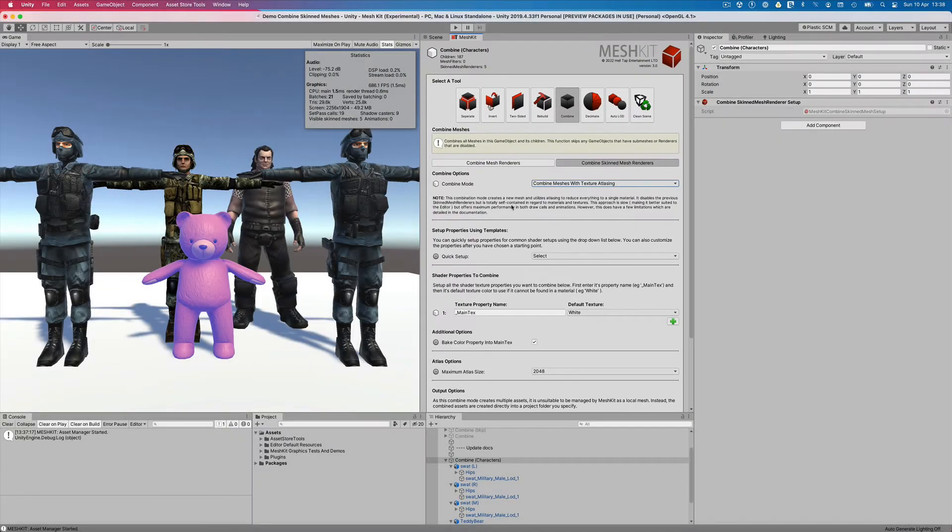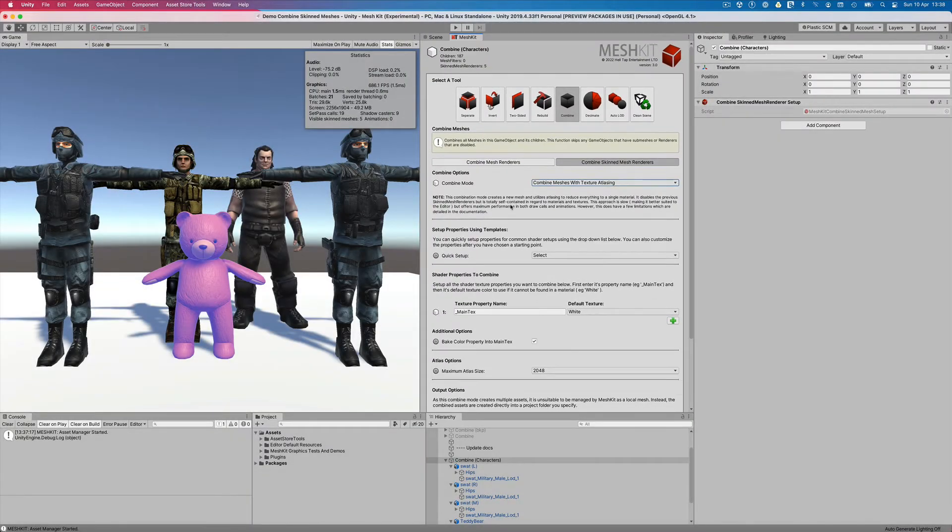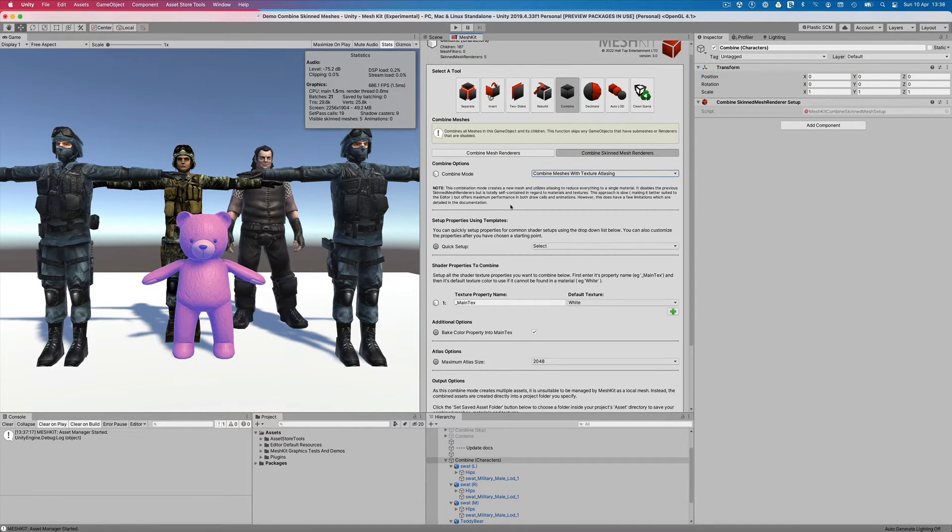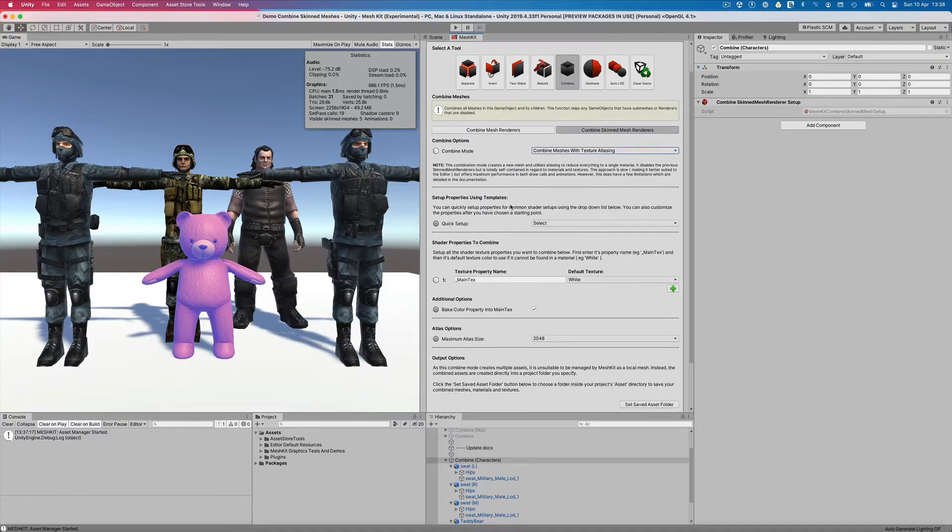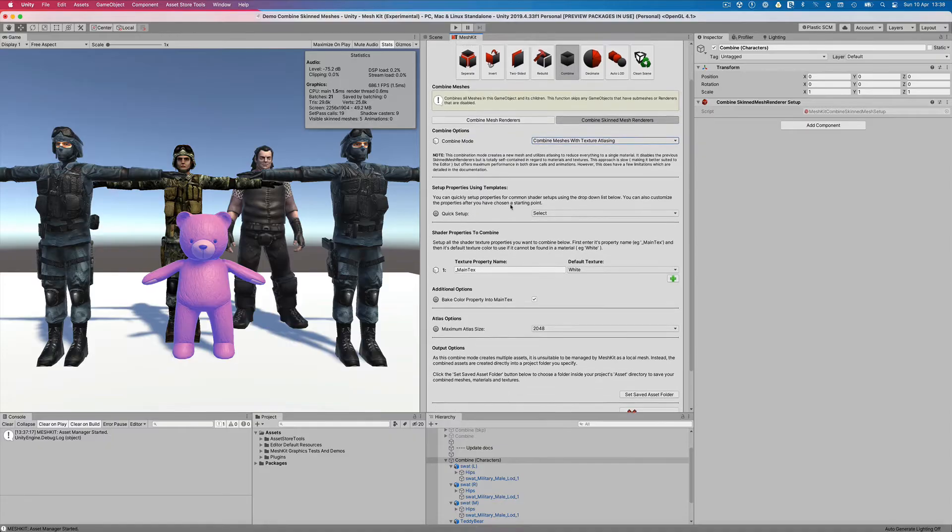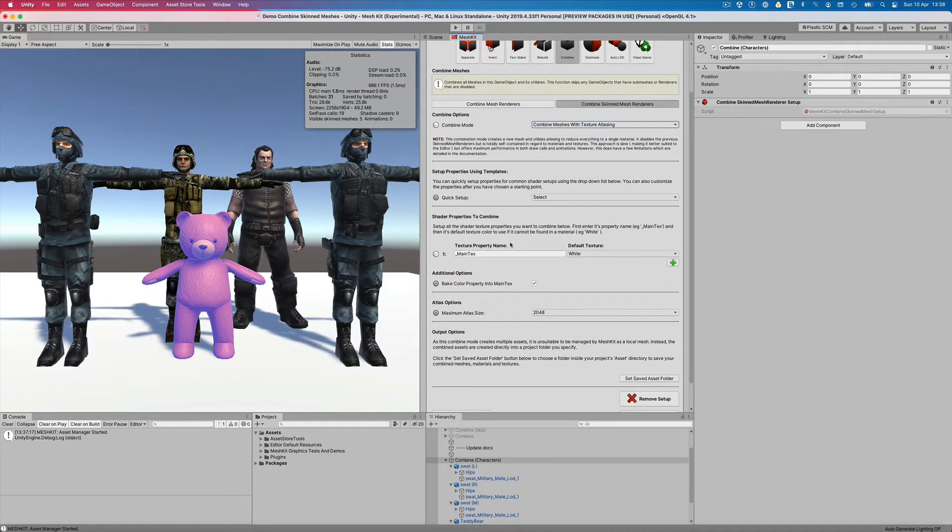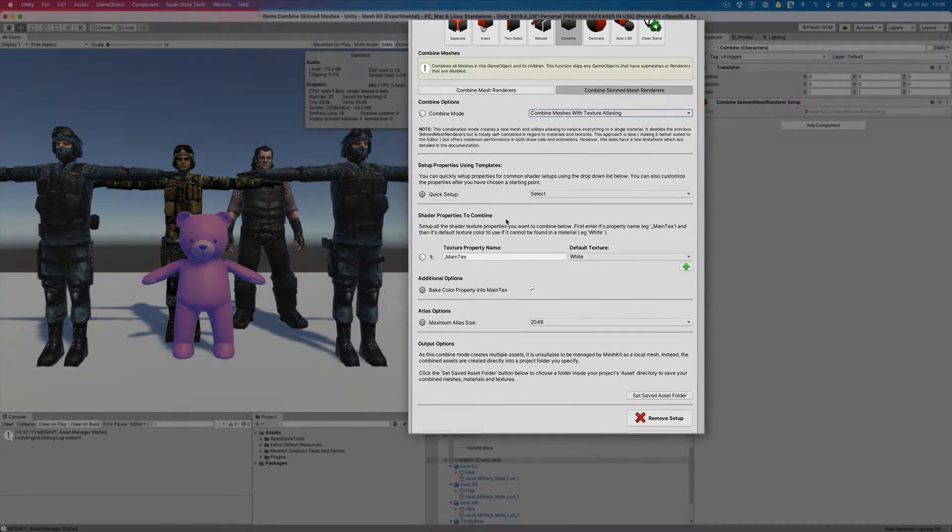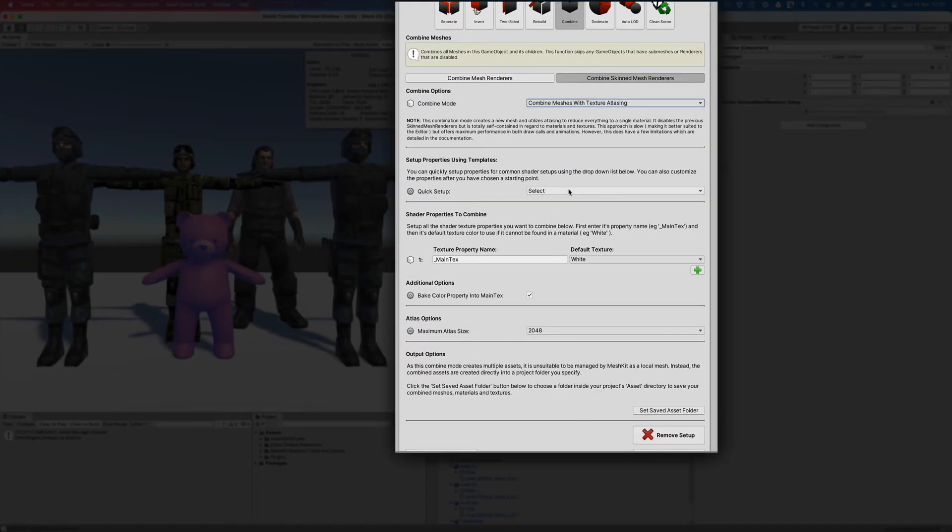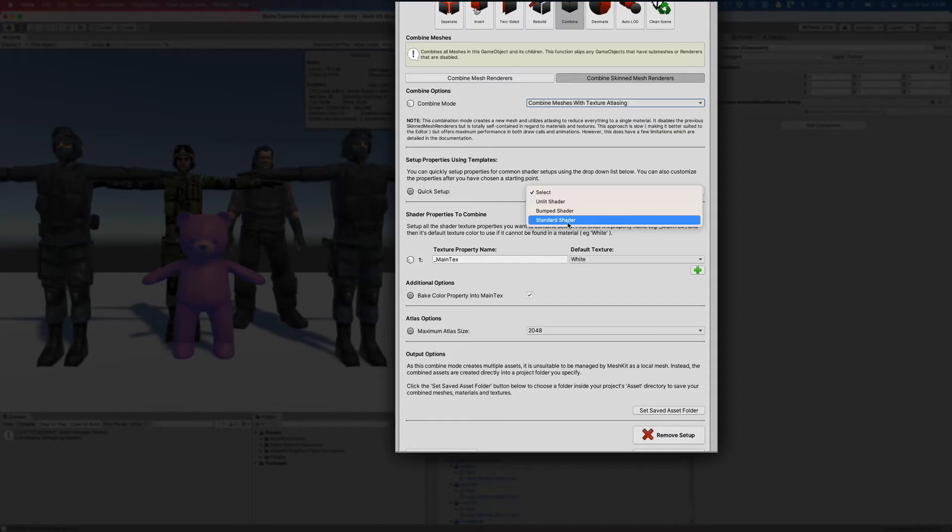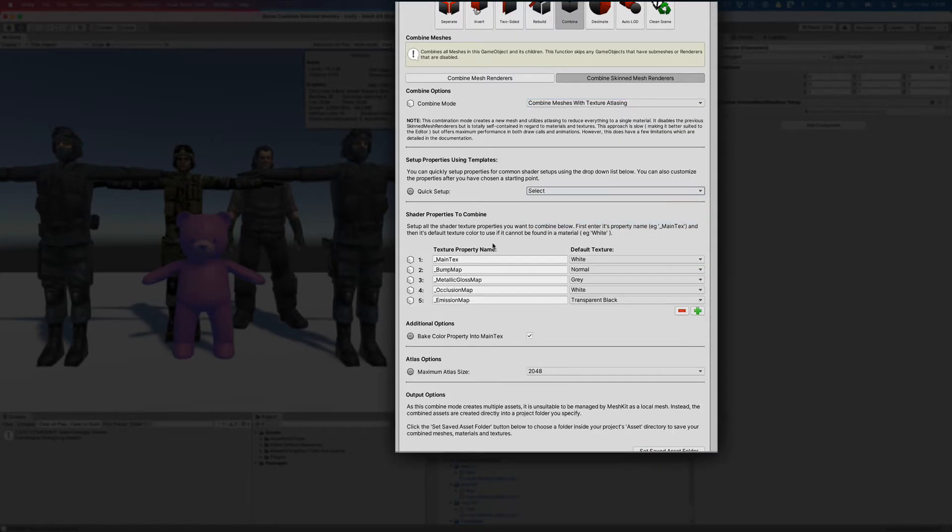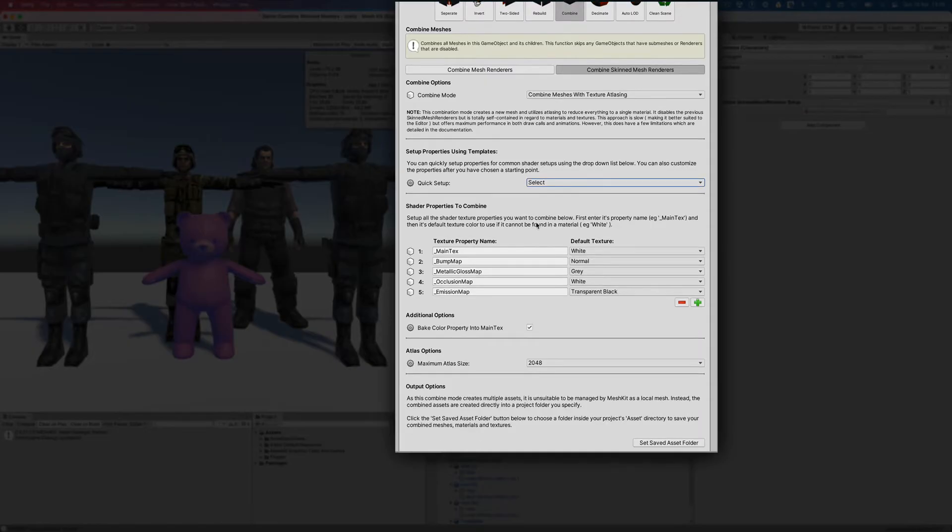The first thing we need to do is tell Mesh Kit which shader texture properties we want to combine. Mesh Kit makes this easy by offering us a quick setup dropdown list with common setups we can customize. I'll start with the basic standard shader template. You'll notice that it has now populated the list with the core texture properties used in the standard shader.